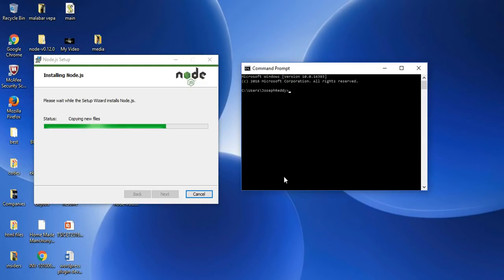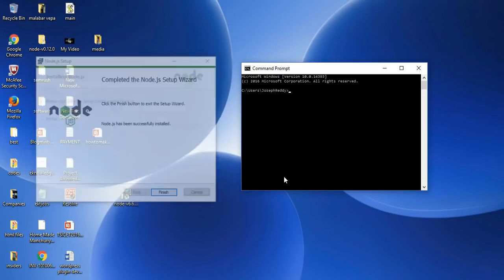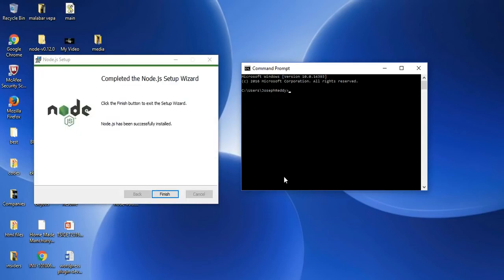Before installation, I want to tell some other requirements needed after installation. Once the installation is done, you need to restart your computer. Then only the changes will be updated in the operating system. Suppose if you do not restart your system, what will happen? Let us check that from the command prompt.